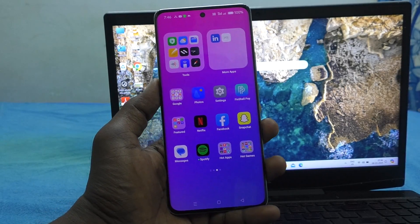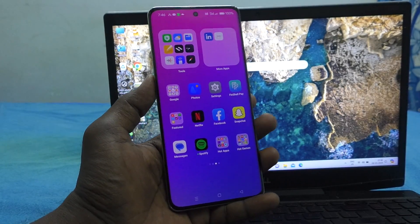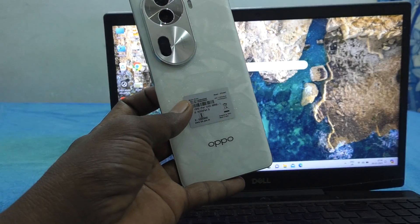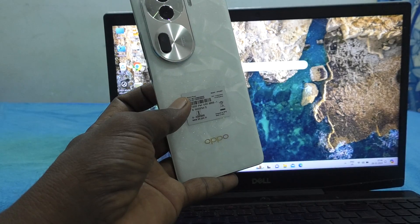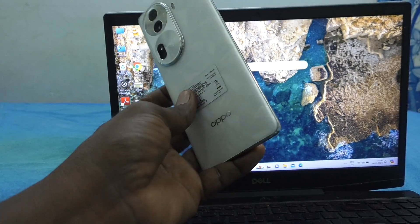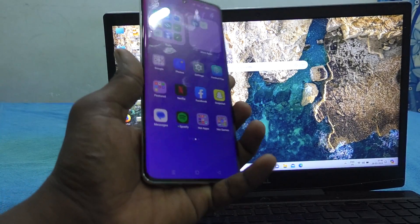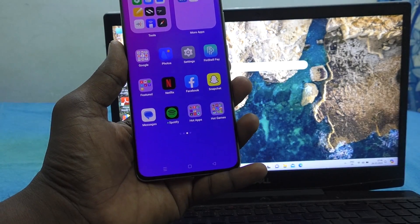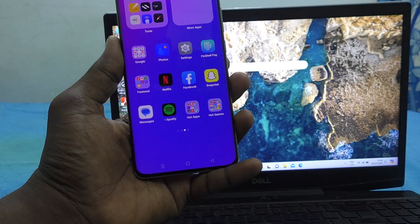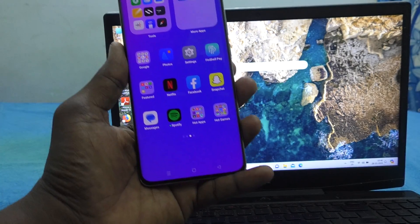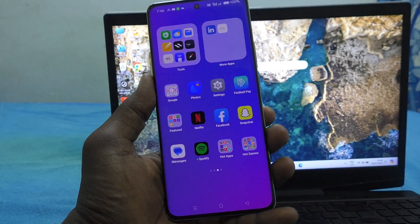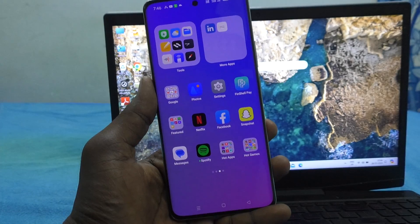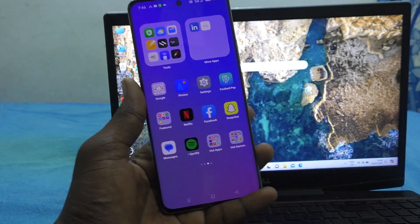Hi friends, welcome to 5 Minutes Tech YouTube channel. Here is the OPPO Reno 11 Pro 5G smartphone. In this video, you will learn how to transfer photos, videos, or any other important files from your phone OPPO Reno 11 Pro to a laptop or PC.